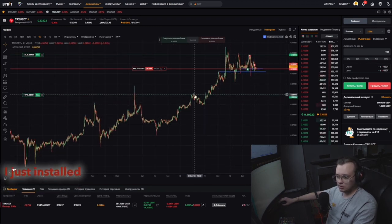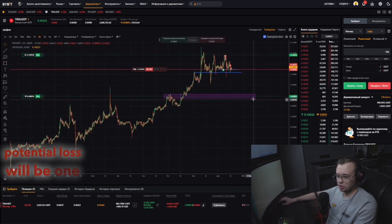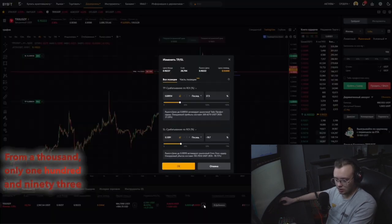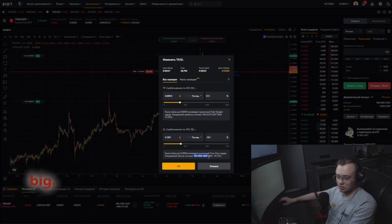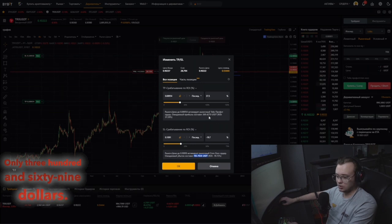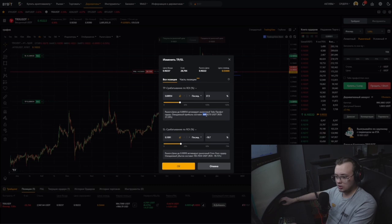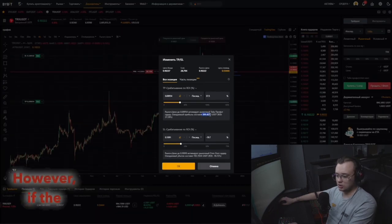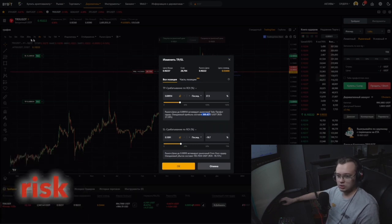Here is a good zone for take — I just installed my take in it. What do I expect from the deal? Potential loss will be $193 — from a $1,000 balance, only $193 is okay because the leverage is small. Potentially the profit will be $369. I remind you what I did from $300 plus: I made an extra $400 on the first deal. Now I can do it from $1,000. However, if the deal only goes to $369, that's because the leverage is small and the risk is high.